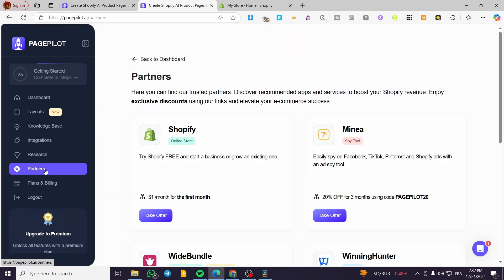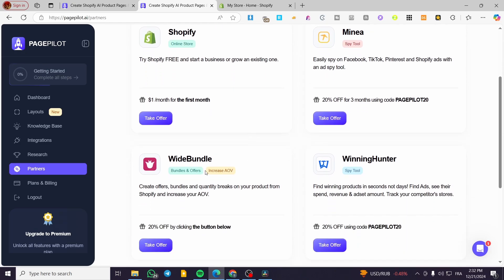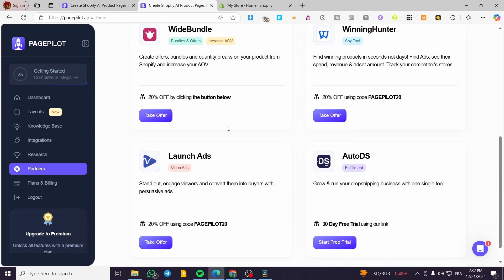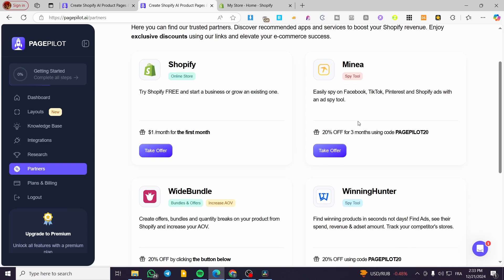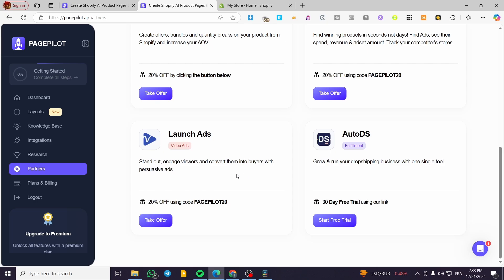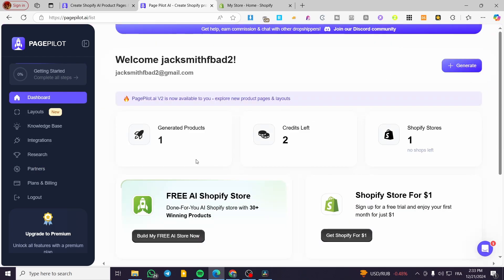We also have a partners section where you can get some limited-time offers, like getting a Shopify store for one dollar per month for the first period, and Mynia with 20% off for the first three months using a code. These are some potentially interesting offers for you.